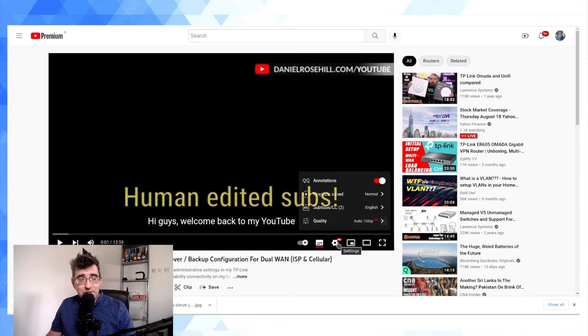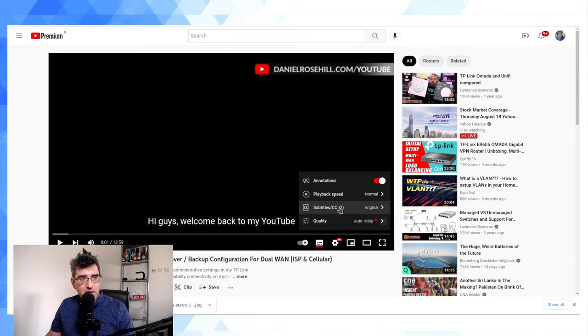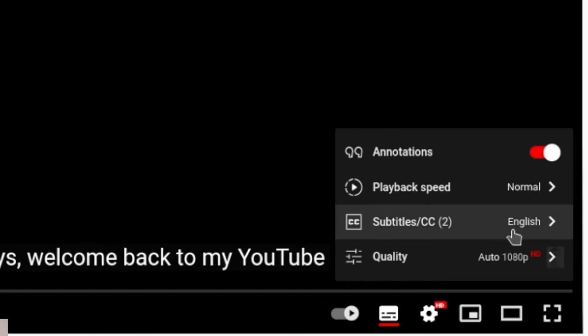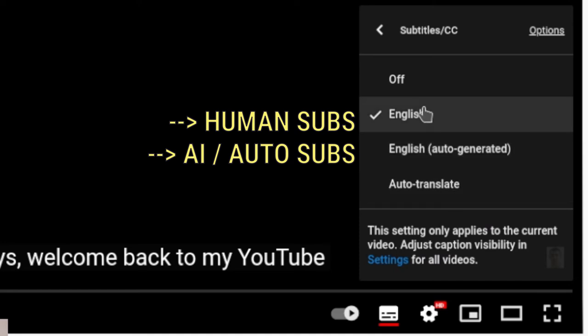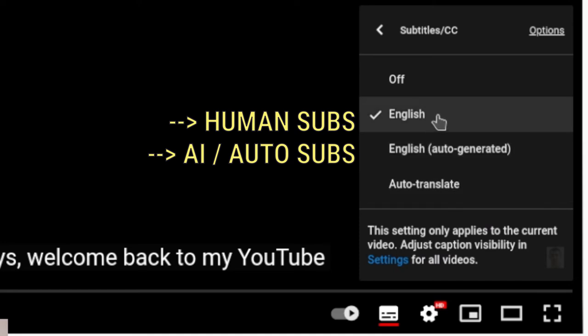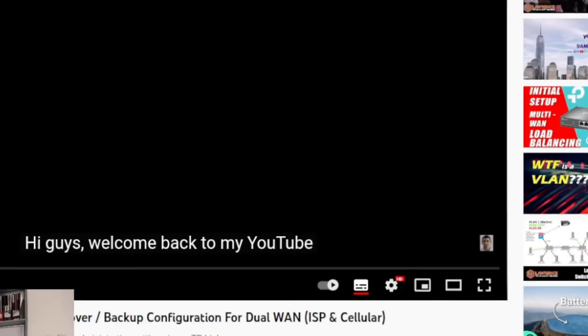And now under subtitle/CC, by clicking on the settings cog, we don't have one subtitle file which would be the English auto-generated. We have two. And as you can see here we have English and then we have English auto-generated. And you can of course do auto translate. Welcome back to my YouTube, this is Daniel Rosal.